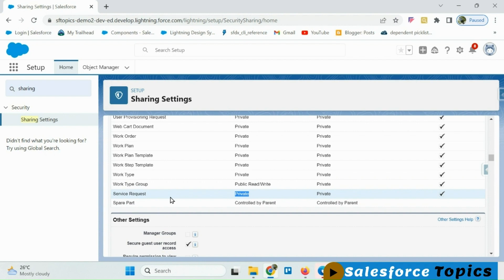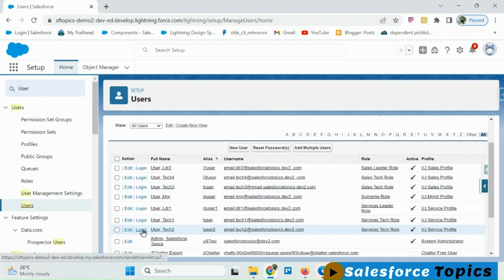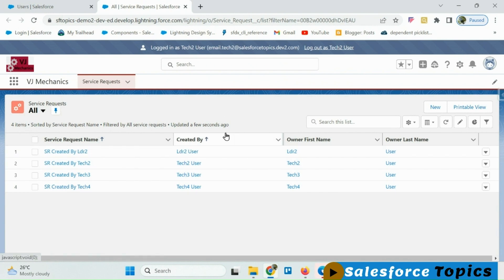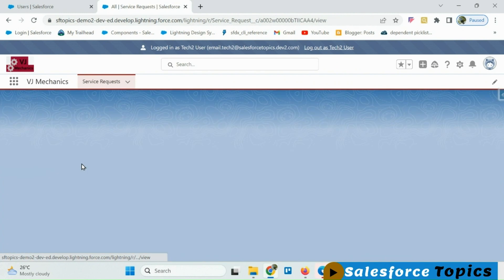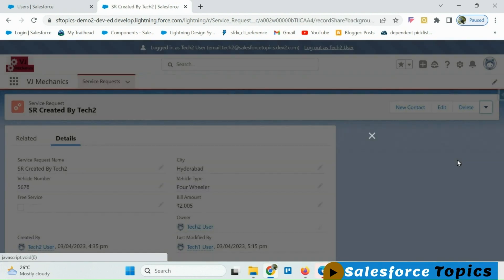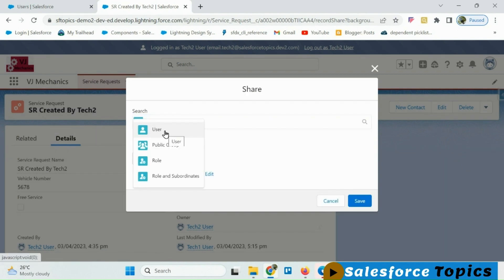For our demo, I have set the OWD of the service request object as Private. To manually share one of tech 2's records to tech 3, I am logging in as tech 2. I have logged in as tech 2, I am opening his record, and here we can see the sharing option. Once we click on the sharing option, it displays a list of options for whom we can share — user, public groups, role, or role and subordinate.